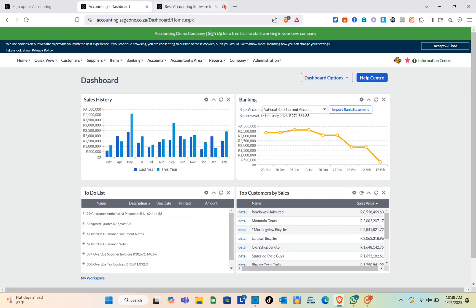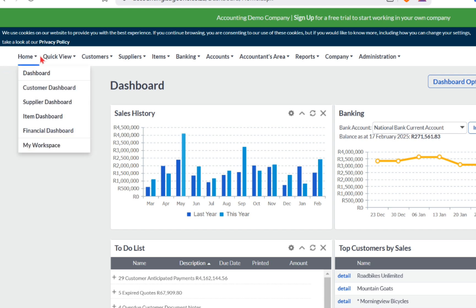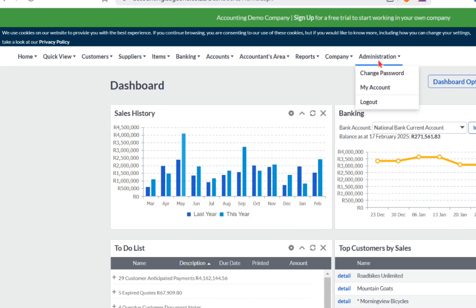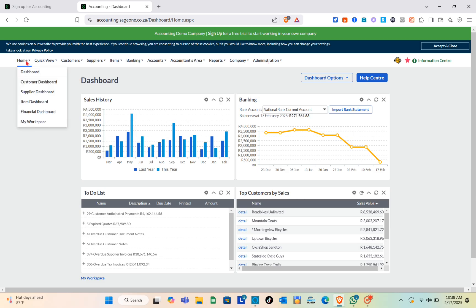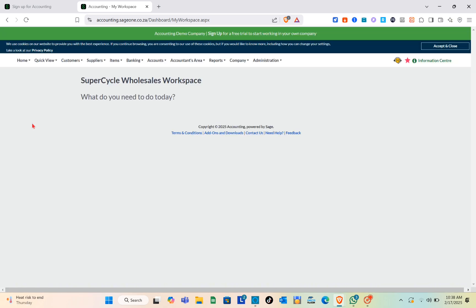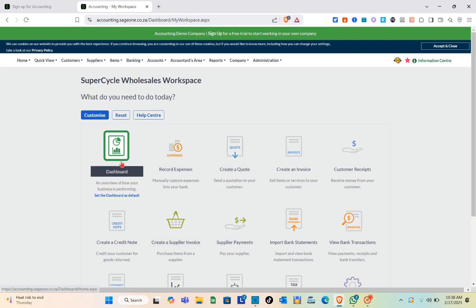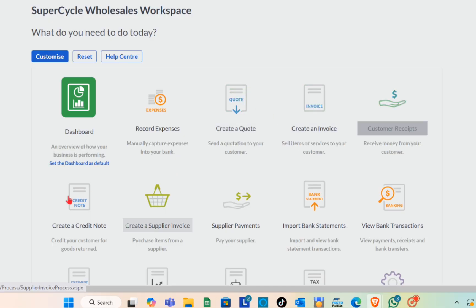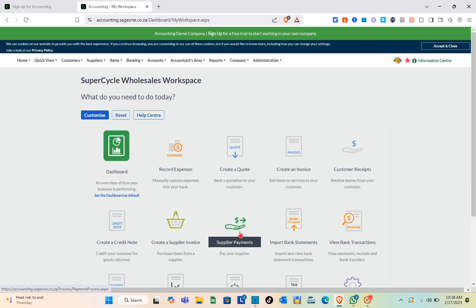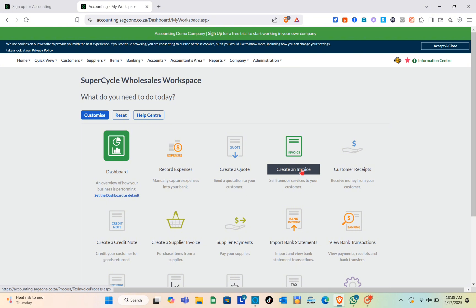Once you're done, you'll be directed to your dashboard. You'll be able to see different options at the top. Click on the Home option, then click on My Workspace, and wait a couple of seconds. You'll be directed to a page where you can see your dashboard, record expenses, create a quote, create an invoice, create a credit note, and more.